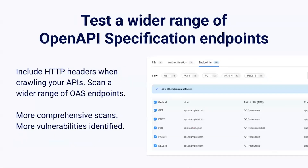We understand that a lot of API definition files have a lot of endpoints, and being able to filter through them and see what's actually going to be covered is really important. We are now able to offer visibility of all the endpoints you can find and parse from that file, and also the ability to filter quickly through them. This should allow you to quickly put any destructive actions out of scope so you can get the best coverage and therefore get more comprehensive scans, giving you a high number of vulnerabilities identified.